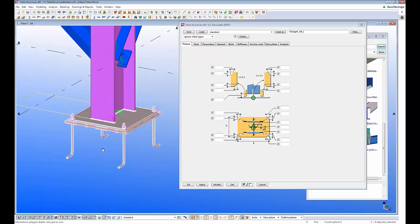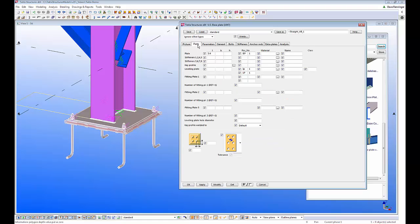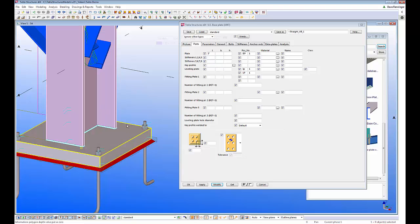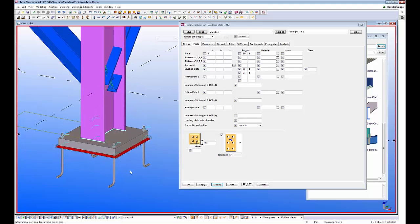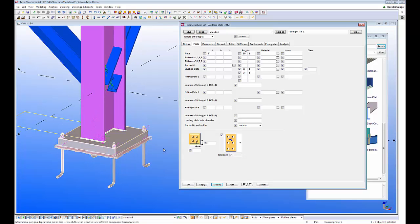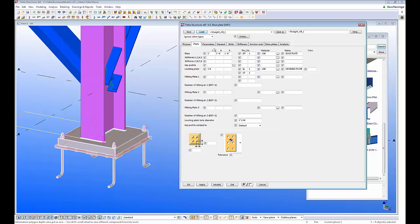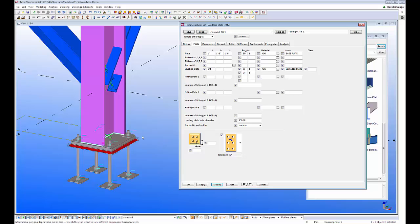I can simply double-click on the component properties to control everything inside this component. If I increase the thickness of the base plate, the nuts and washers automatically move up as the base plate gets thicker, and the column also gets shorter. Just like everything else inside Tekla, we can save attributes for these components to make it easier to reapply connections either on this project or in other projects.